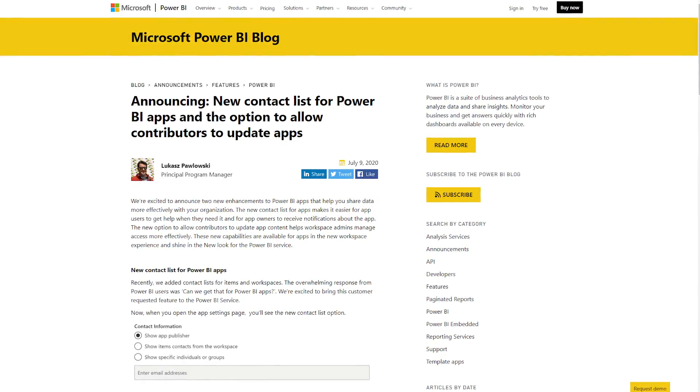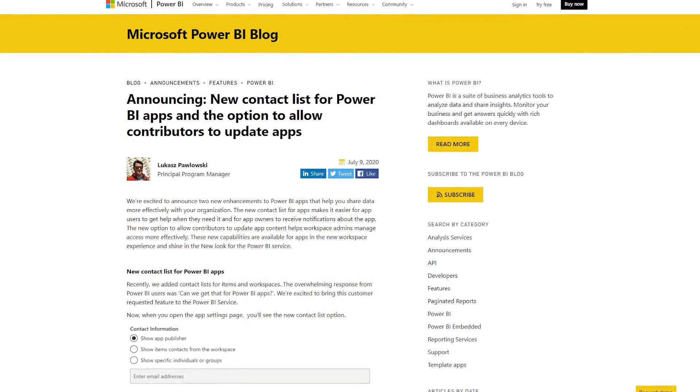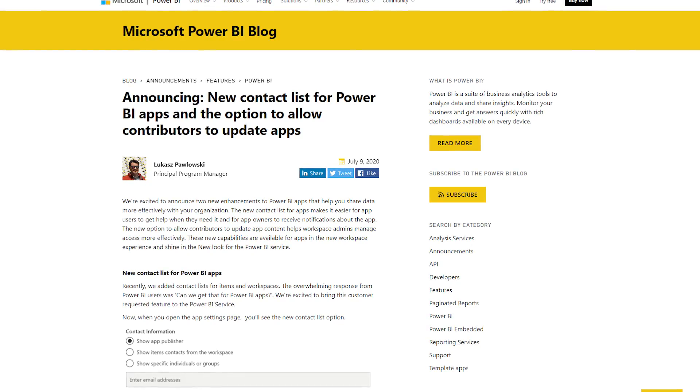There was an update with two interesting items. The first is that apps now have their own contact list. Before, we had a contact list for the workspace, but now apps have one as well. It can be either the person who published the app, the contact list for the workspace, or you can define your own. This is a great way for people to discover who owns the app or who to contact for it.